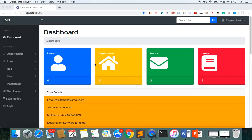In this project we are going to build an Employee Management System. Some of the features we are creating include creating roles, users, and assigning permissions to each user, managing notices and leaves, and sending bulk emails to particular persons or users in a department.